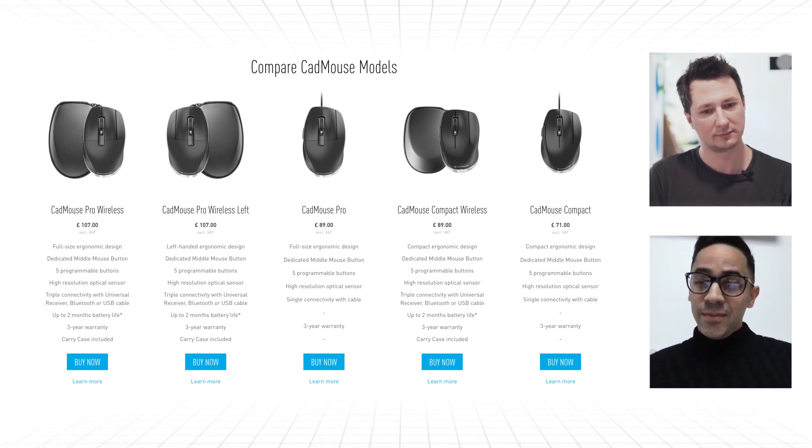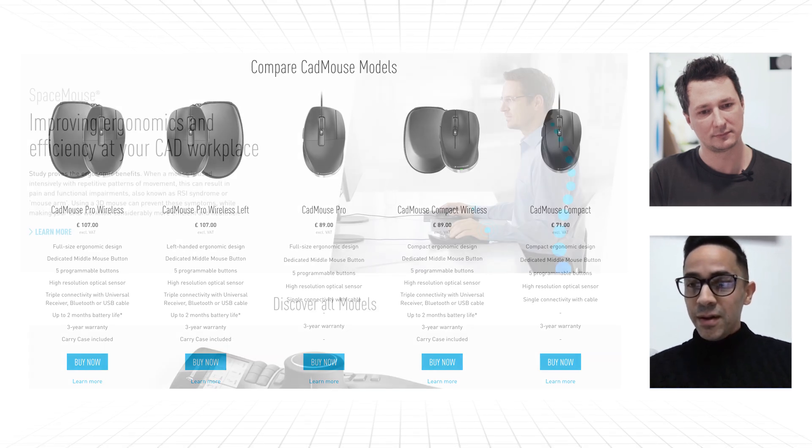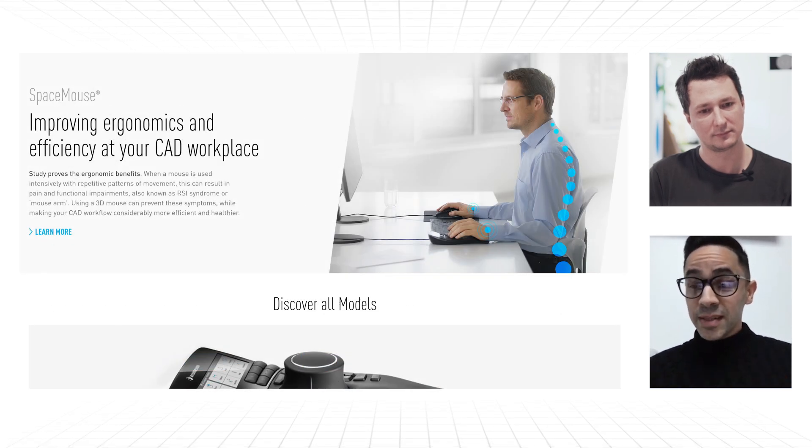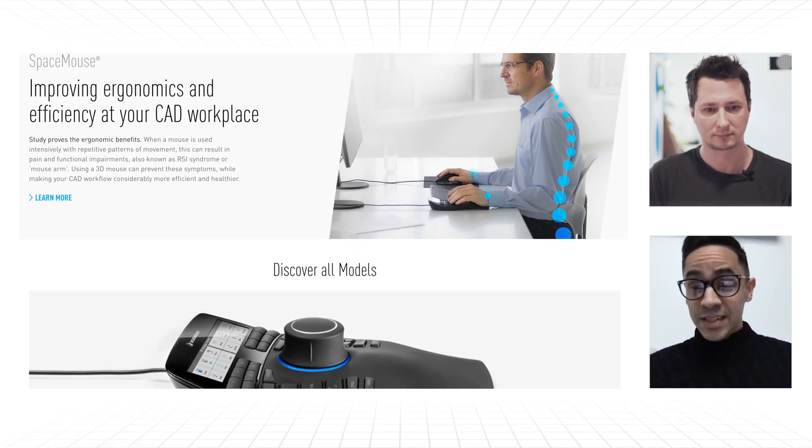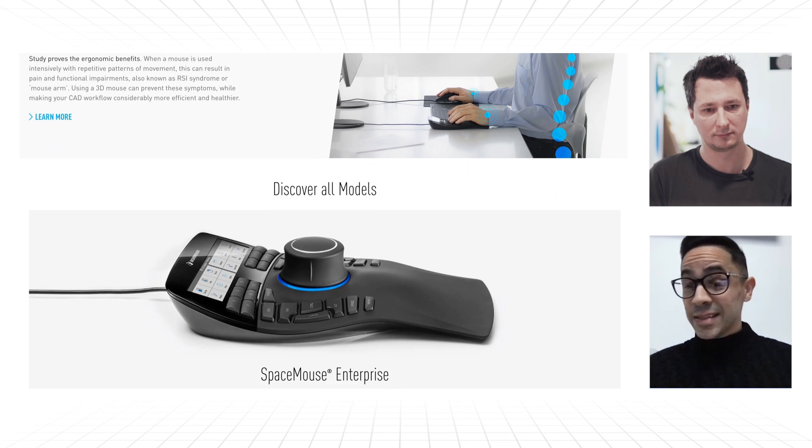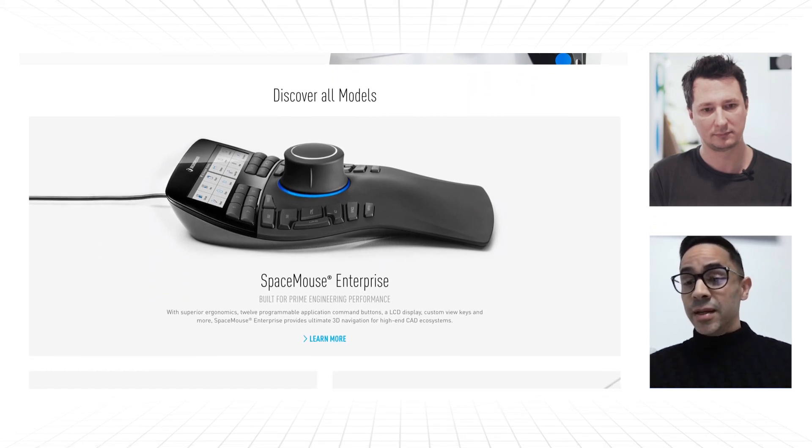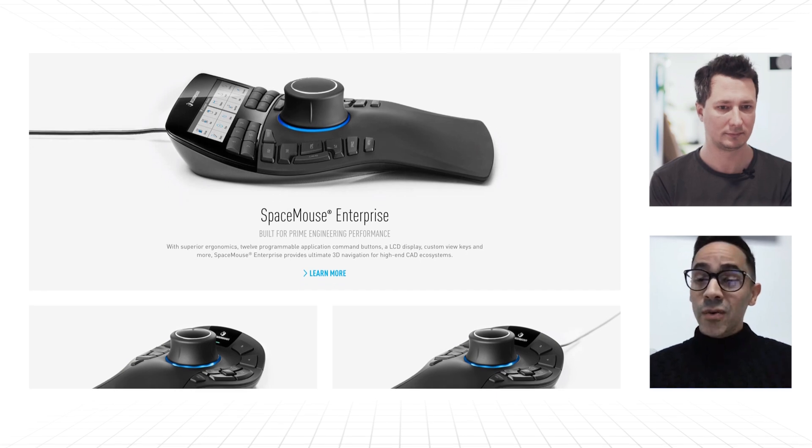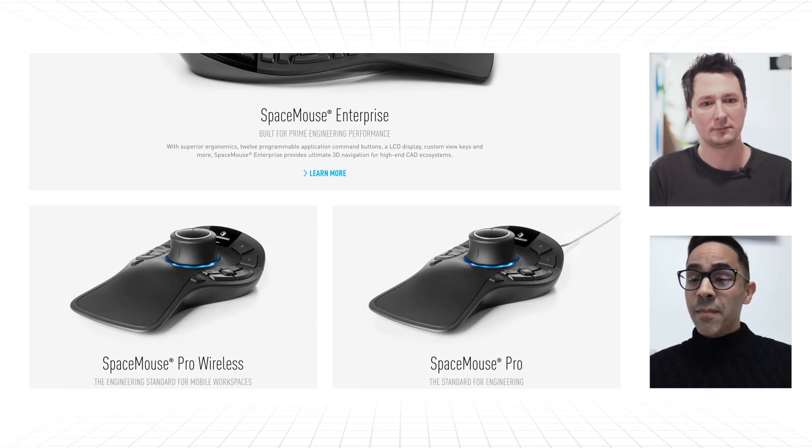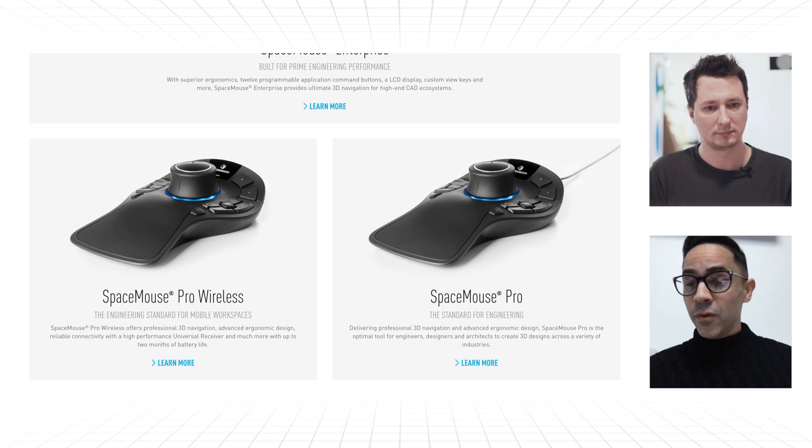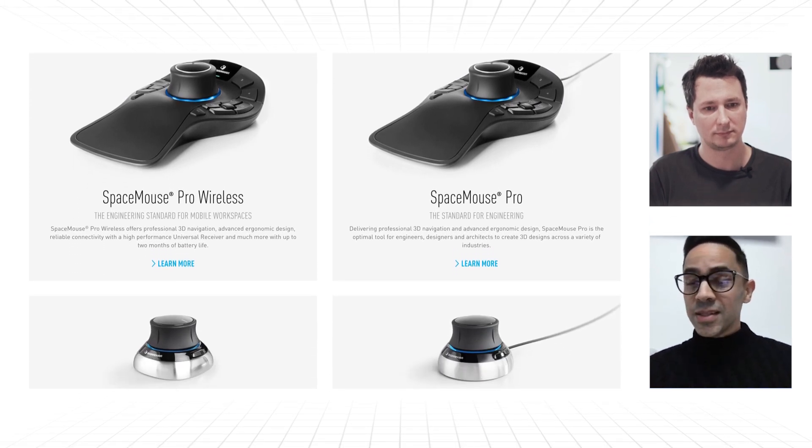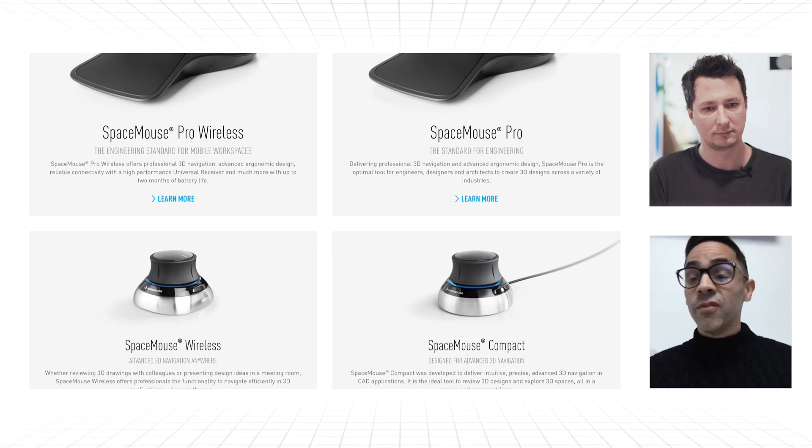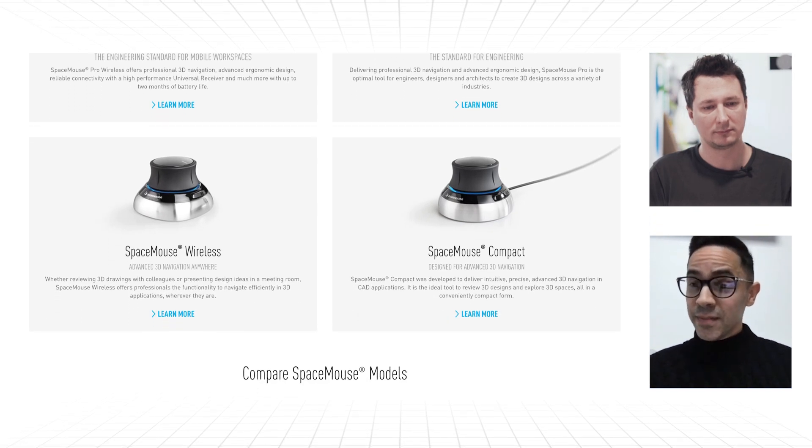And the other devices that we have are a line of what we call the SpaceMouse, which is essentially a six degree of freedom sensor. So it gives you control over the X, Y, Z axis, and it allows full freedom of motion and navigation movement while allowing the two-handed workflow where you have the mouse, the standard mouse free for command interaction and things like that. So you don't have to involve it with navigation based commands.